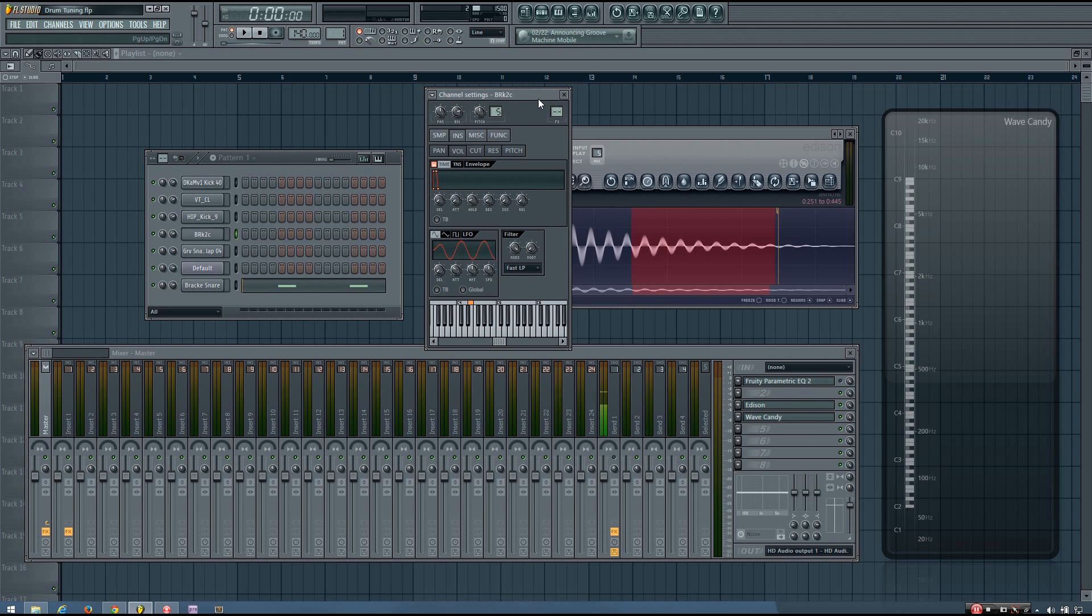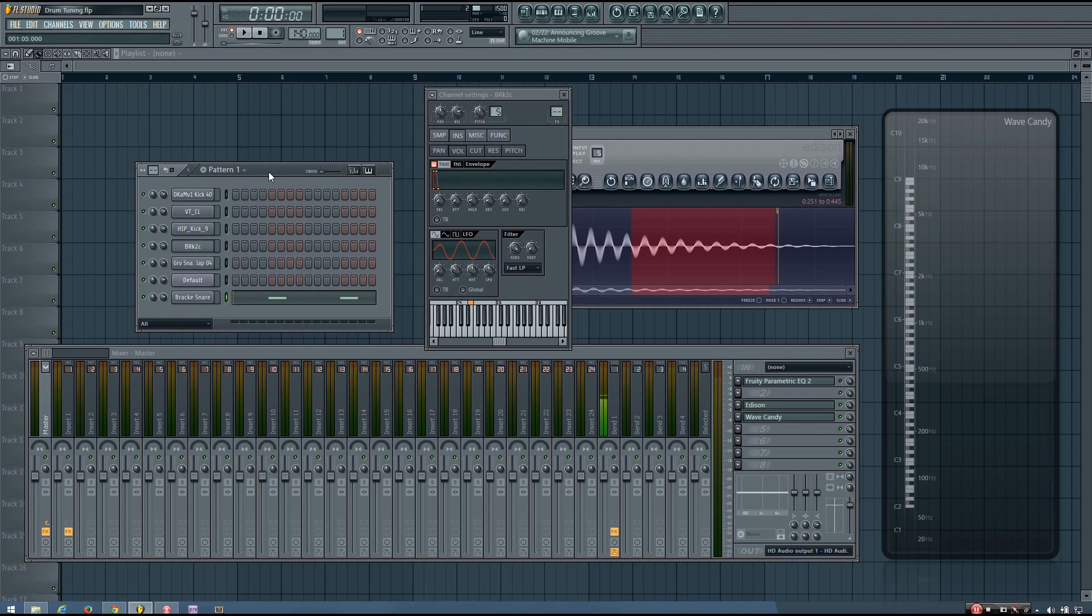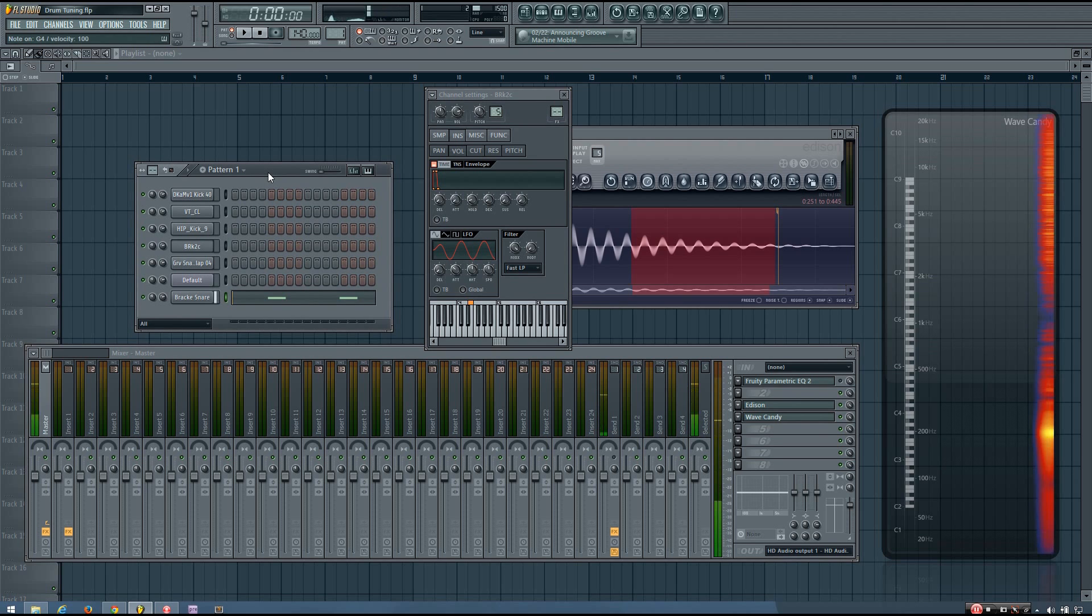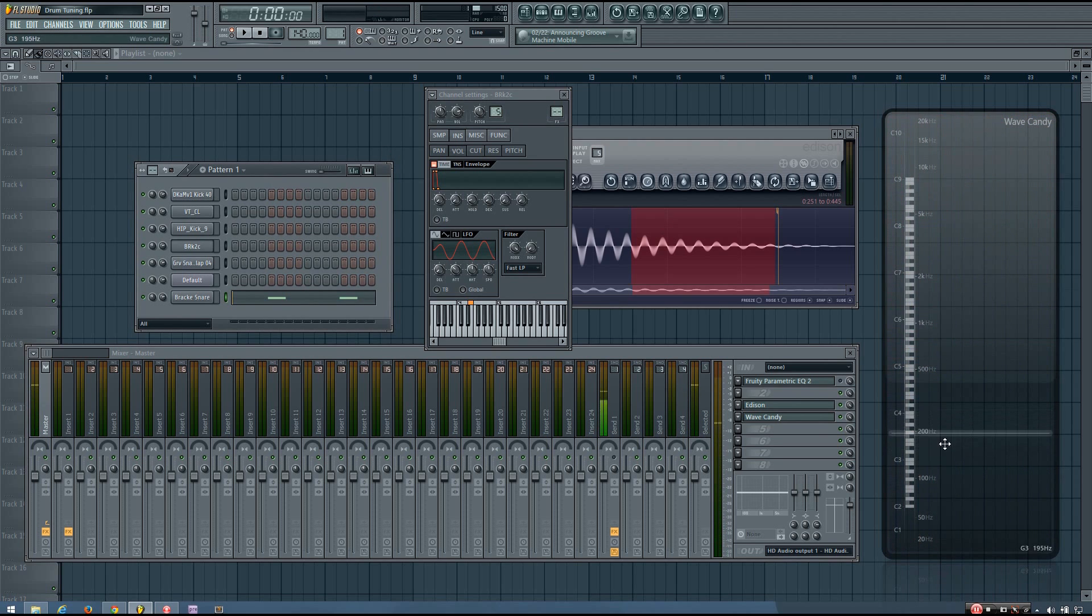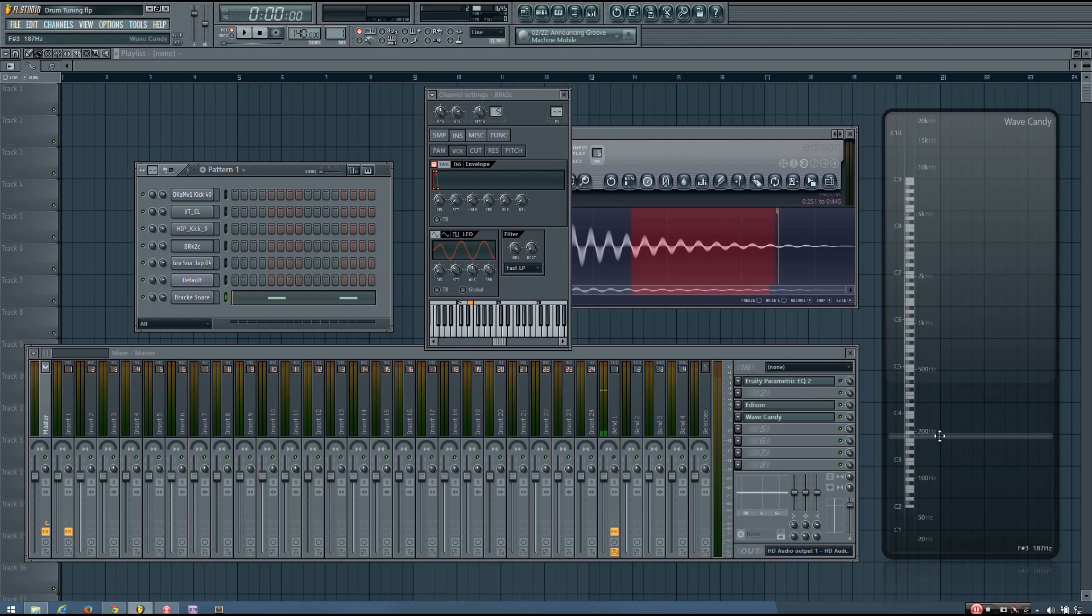And now, even with drum sounds that do have a bit of a defined pitch, you don't always have to pitch them. If it sounds okay without you pitching, like if you had the snare, if it sounds okay pitched as it is with your song, you don't have to pitch it if you don't want to. But if it sounds weird, if it sounds kind of bad, then you would probably want to pitch it.